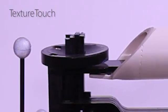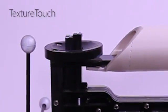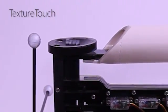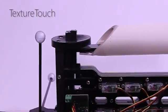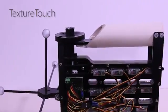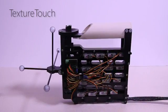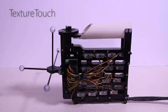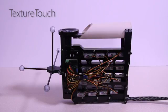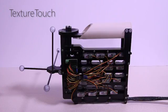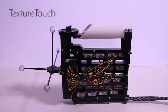Our second device, called Texture Touch, features a 4x4 matrix of actuated pins underneath the fingertip that individually render the 3D shape of virtual objects, including some structure of the surface texture.